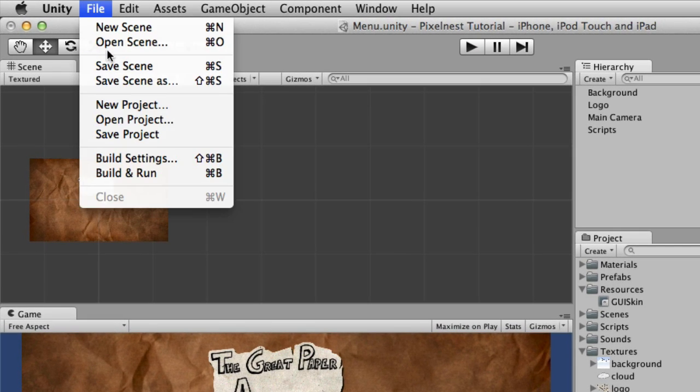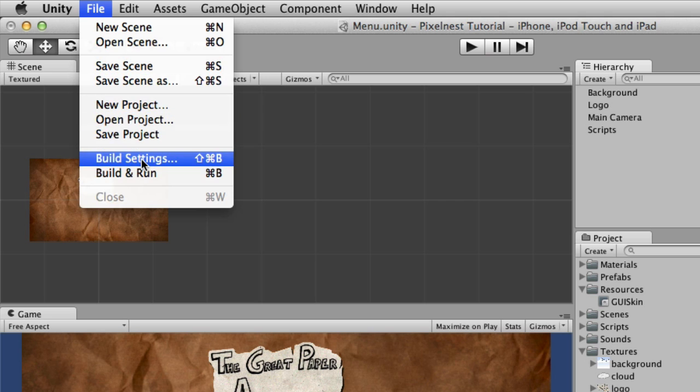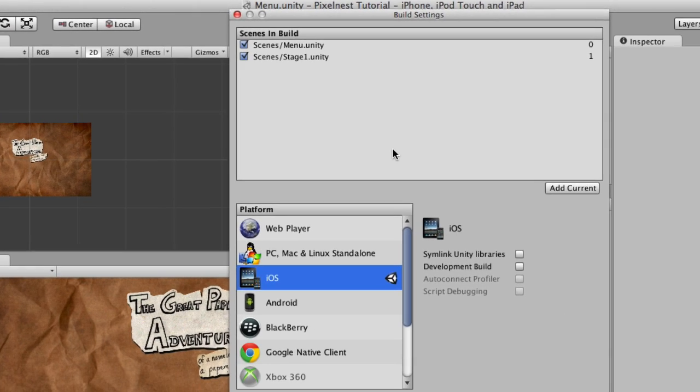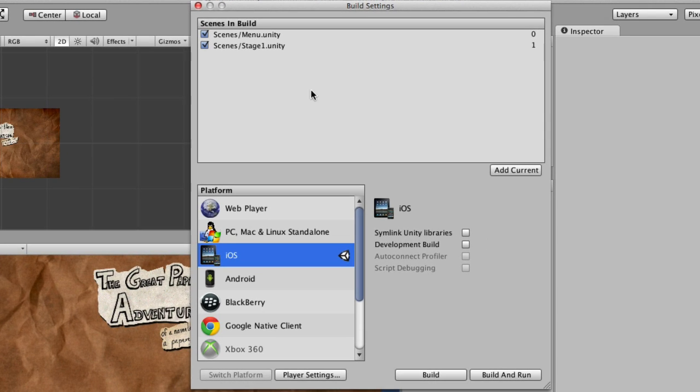So here's what we're going to do. Under the File menu, choose Build Settings, and this comes up, which we've seen before when we had to put the scenes in the build.